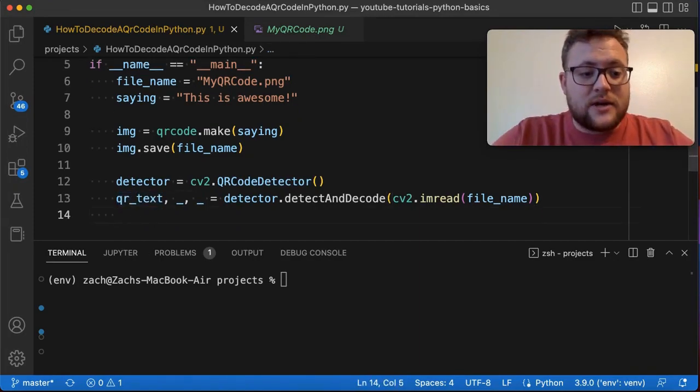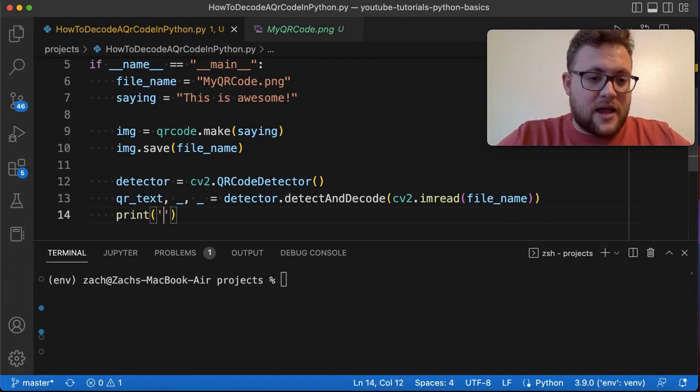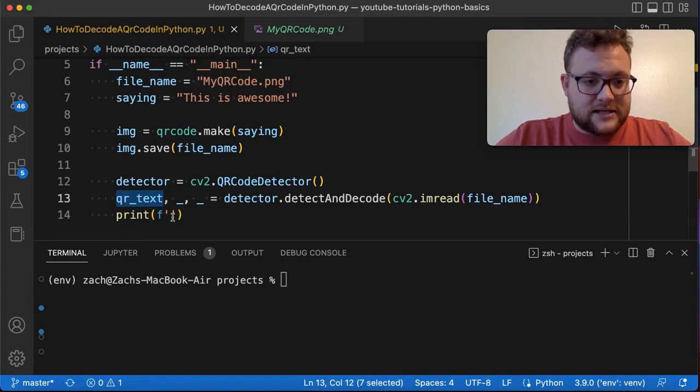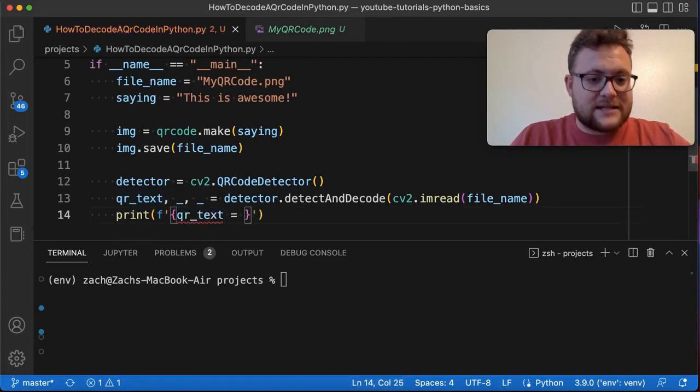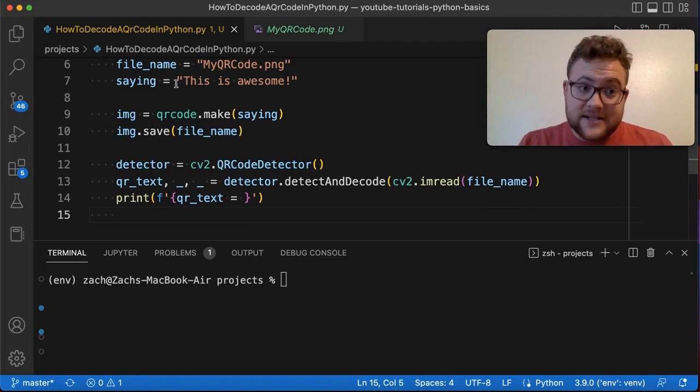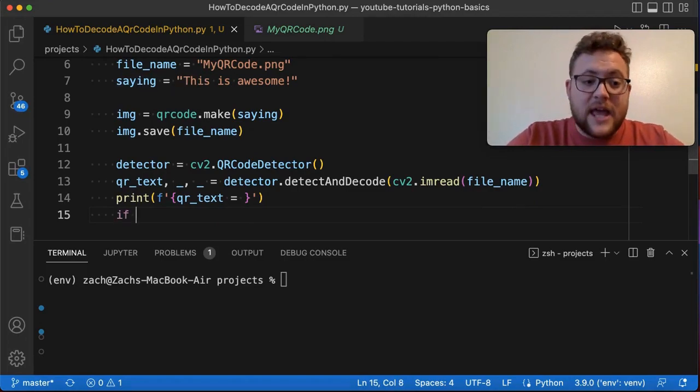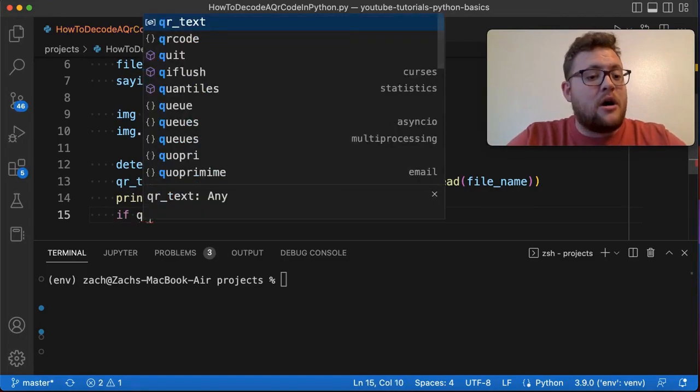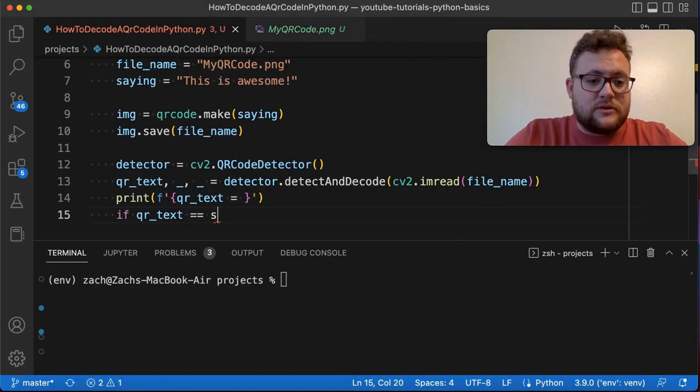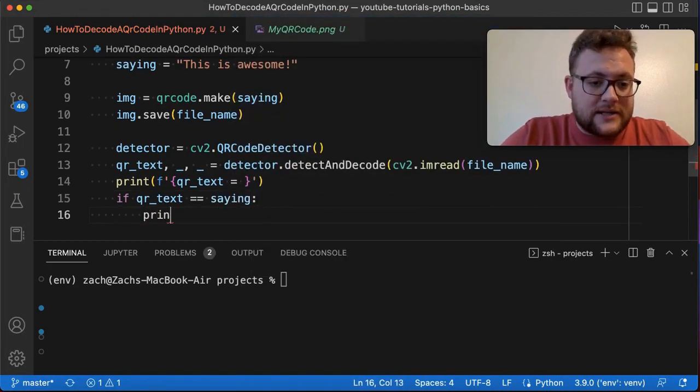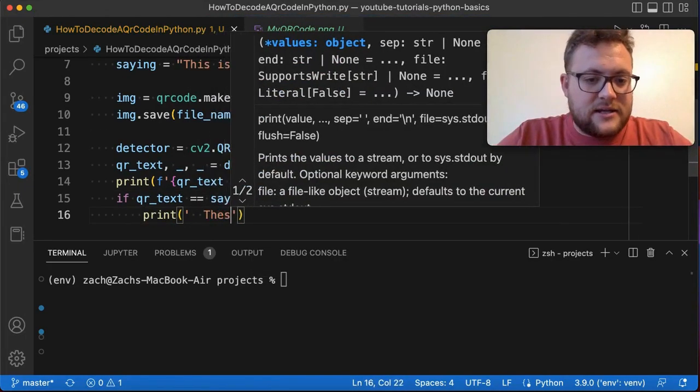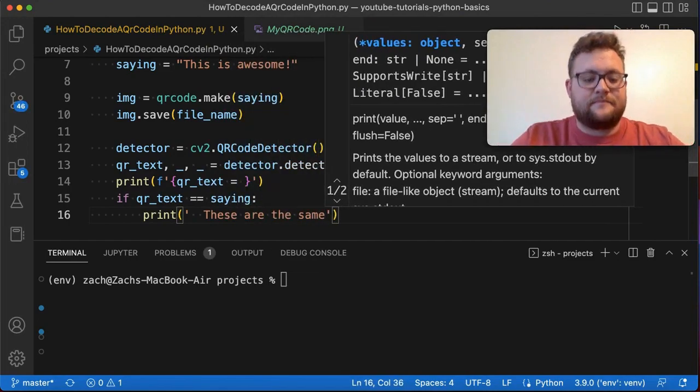So now we can say print and use our f-string to say the QR text is equal to that. And just to show you this should be the same as our saying, we can say if QR text is equal to our saying then print these are the same.